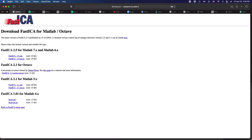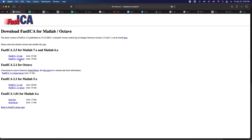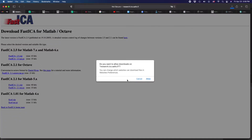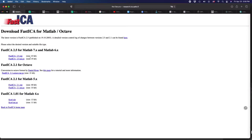I will also leave a link to the FastICA script in the description. Select your version accordingly — I'm using MATLAB on a Mac, so I want to download this one. If you're on a Windows computer, download the one that doesn't have this extension.